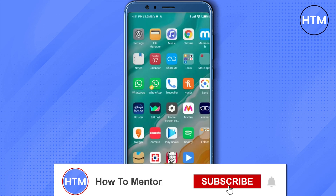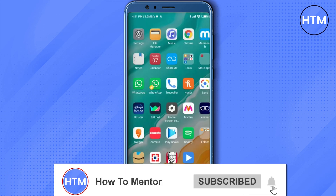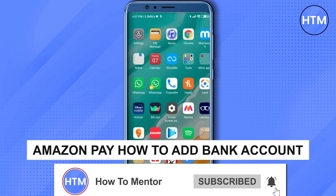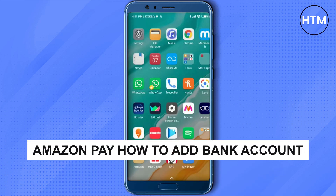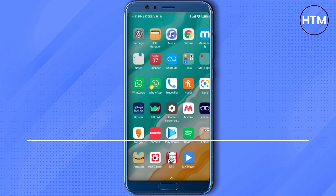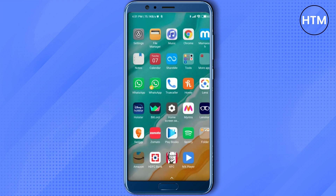Hello guys and welcome back to my channel. Today I'm going to show you how you can change your bank account in Amazon. Firstly, just simply open your Amazon application.